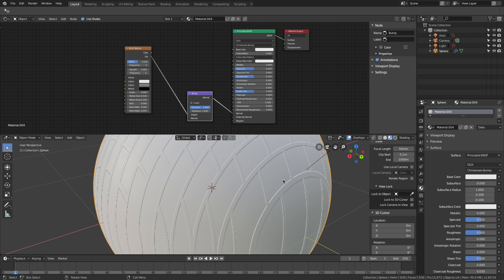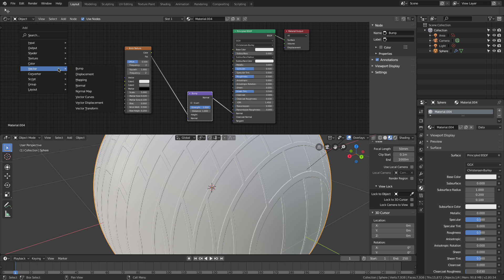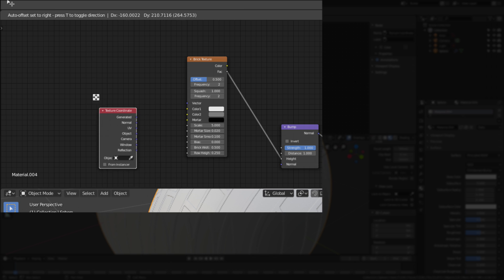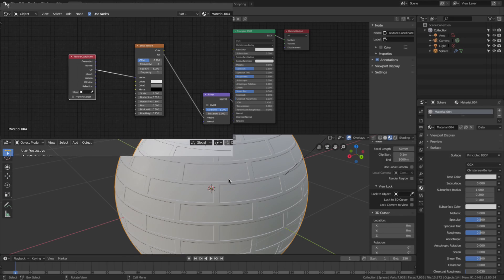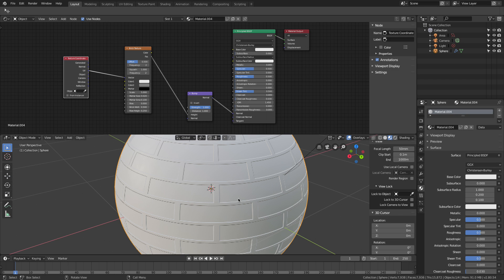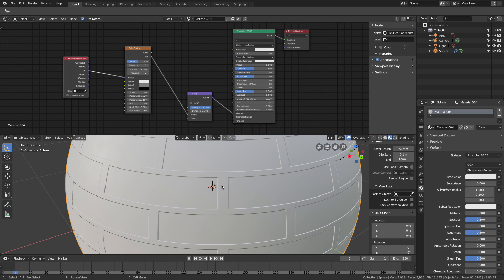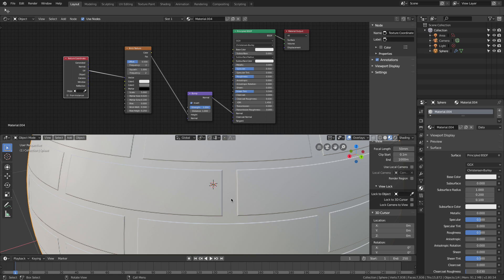If we look at what happens now, you can see bumps appearing. Since we're working with Blender 2.8 this is already UV unwrapped. So I press Shift+A again, select Input > Texture Coordinate, and use UV. Putting UV into the vector makes it look a bit more straight and nicer. I can also use Invert here and take down the strength a bit.